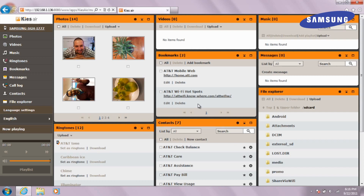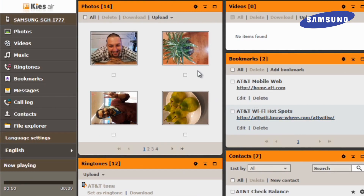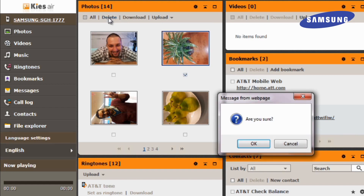For instance, if you wanted to delete a photo on your phone, simply select the picture and click Delete. Then click OK to confirm.